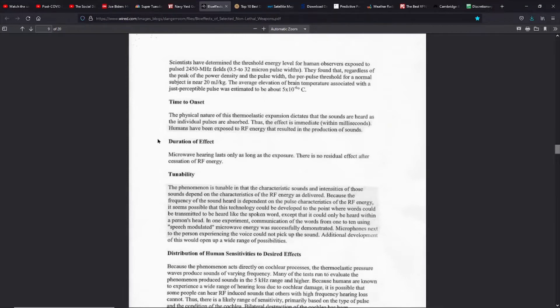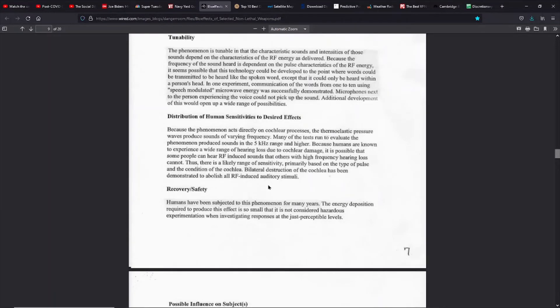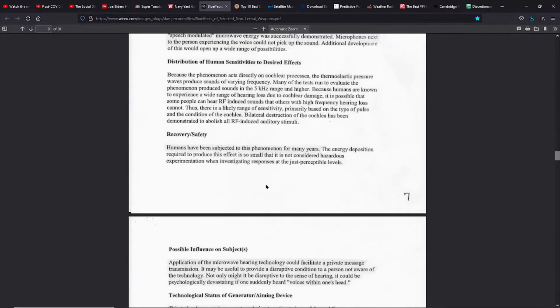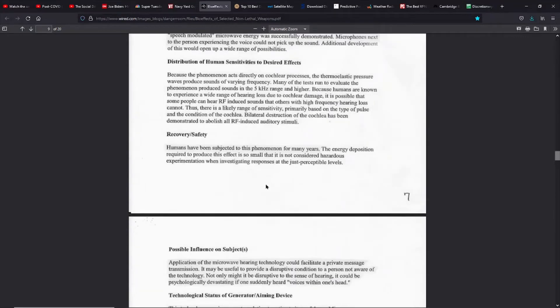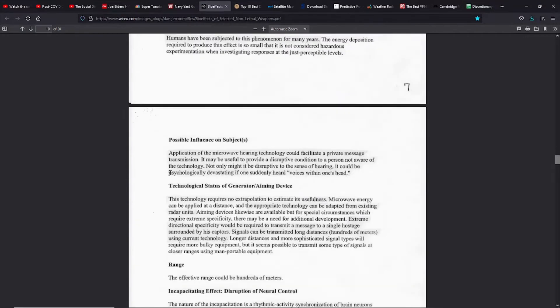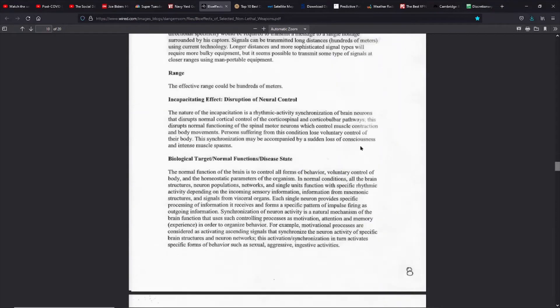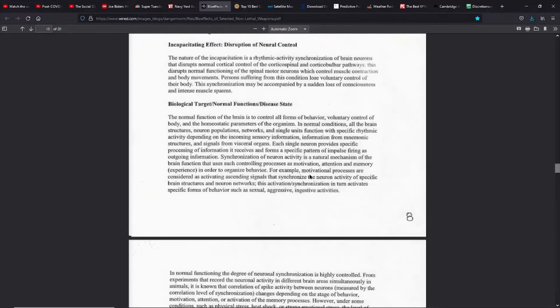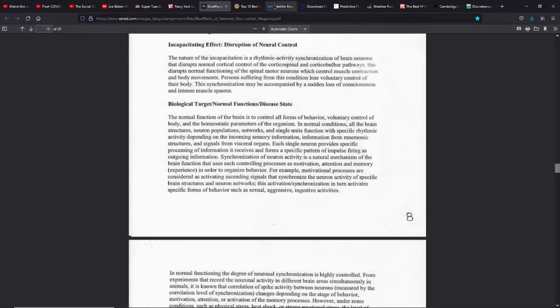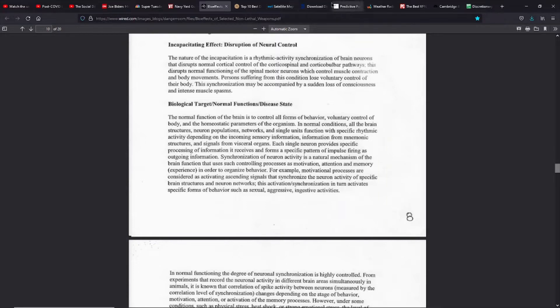BioEffects came out in 98. They very clearly stated that they could use microwave auditory effect to communicate with an individual or hostage takers using microwave hearing, that they could psychologically devastate someone using a satellite, using existing radar units which are on satellites, that they understood they could organize behavior, motivation, attention, memory, aggressive, sexual, and justive activities. They knew all that. They declassified this in 2006, which means that Congress knew it by then.